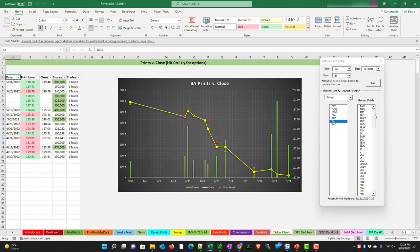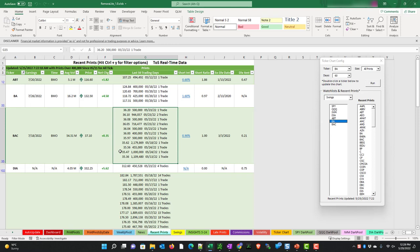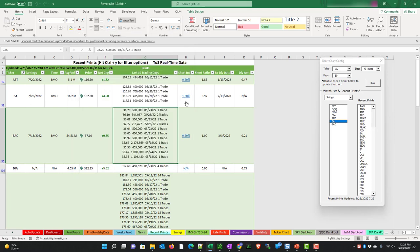The recent prints column here references your selection from the recent prints tab. It reminds you that the recent prints were updated. This is May 25th at 7:22 a.m. In order to make sure that this list is relevant, we should make sure that our recent prints are updated by clicking on it, hitting ctrl Y and running our selection. If you haven't seen the recent prints video, please do so.